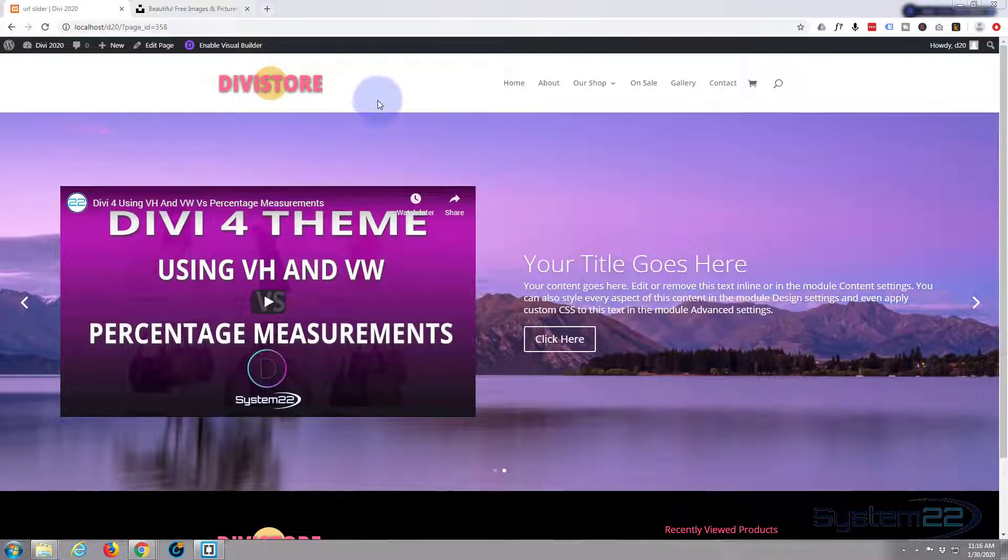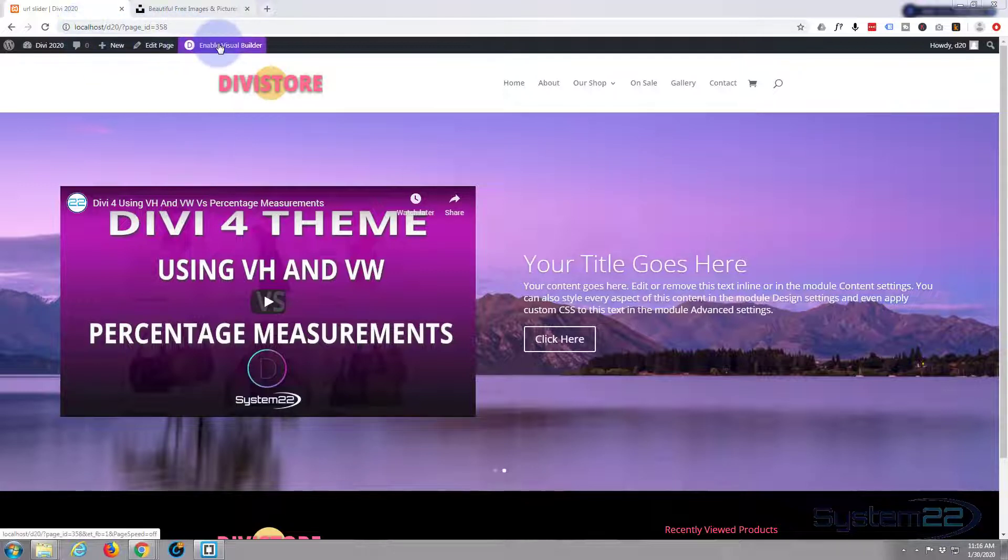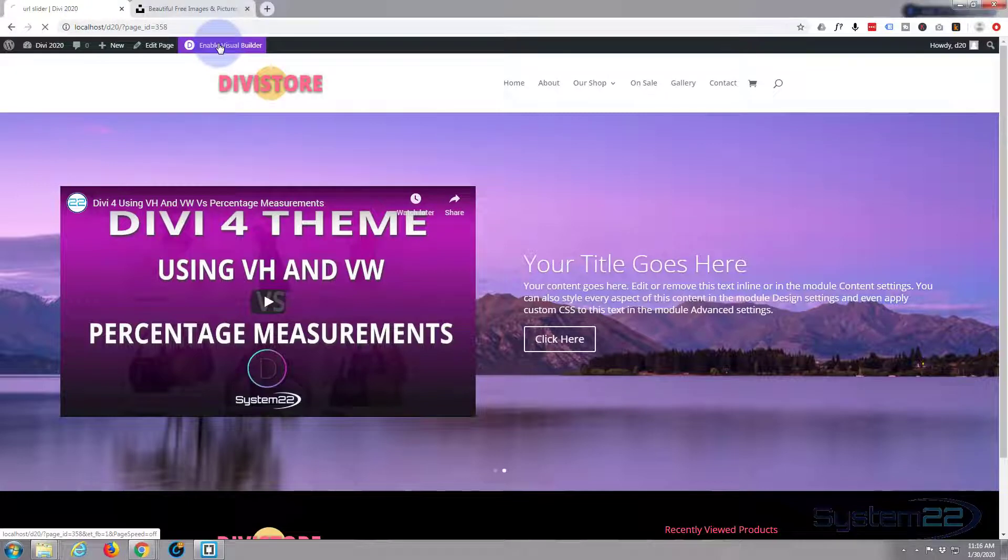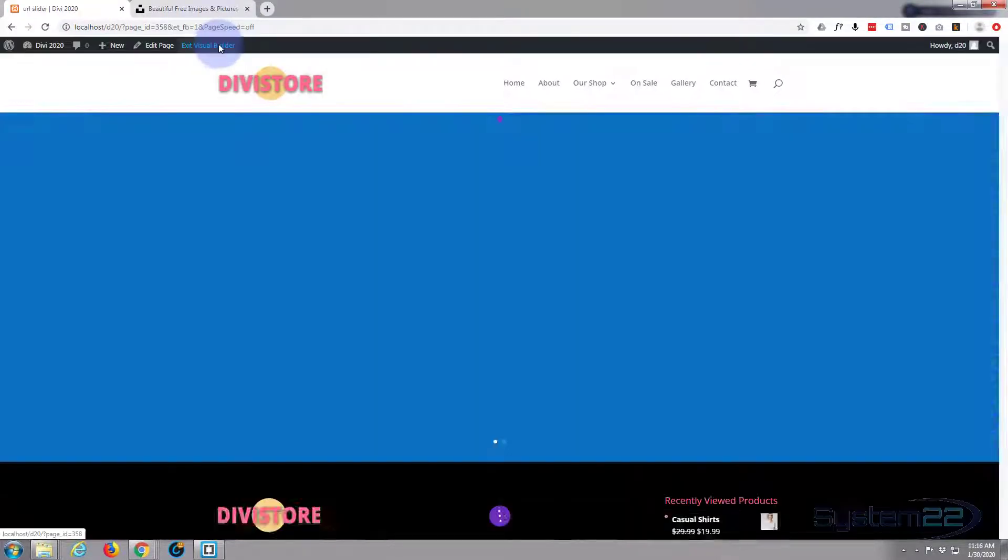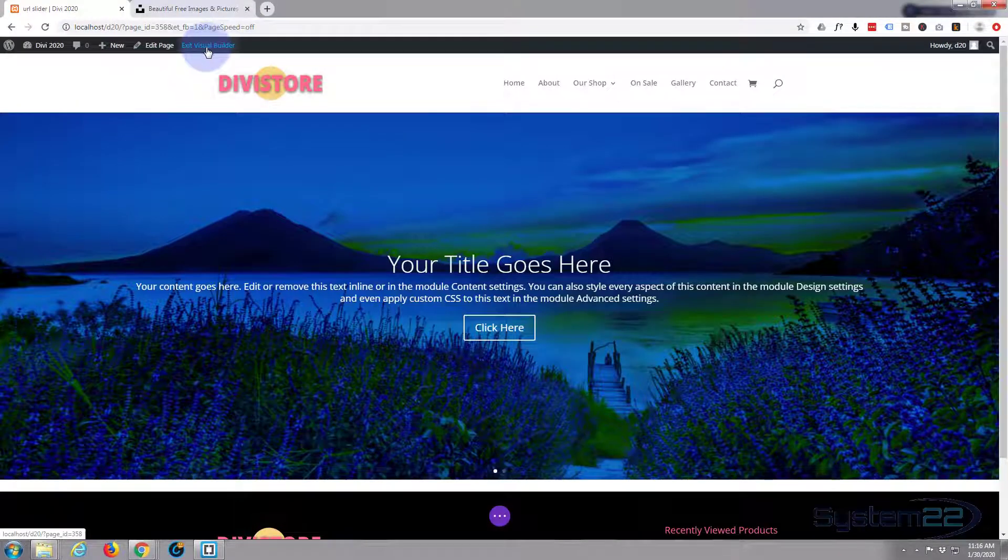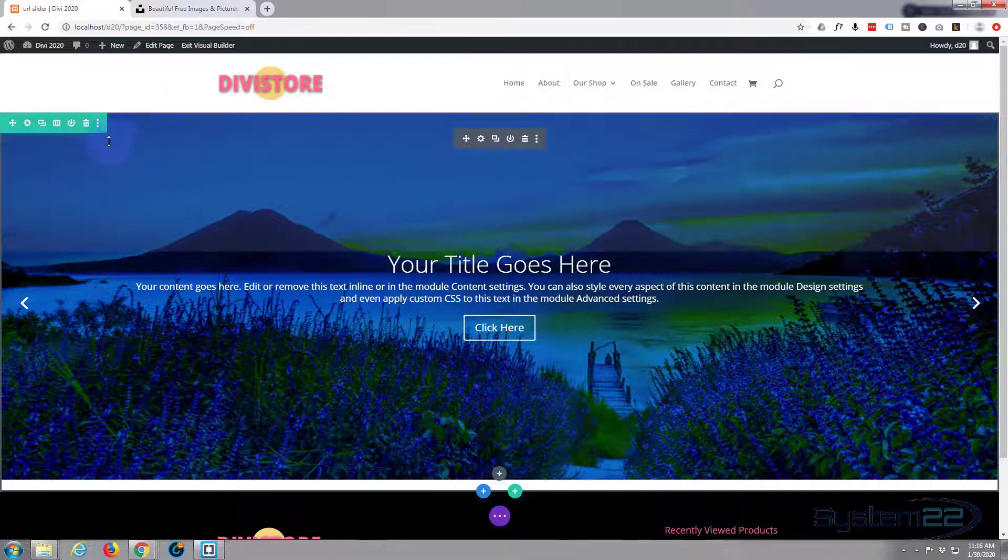Now of course I'm using the Divi theme here. If you want to take it for a test drive, you can do so from my affiliate link below. So let's get started. I'm going to enable my visual builder so we can build on the front end.